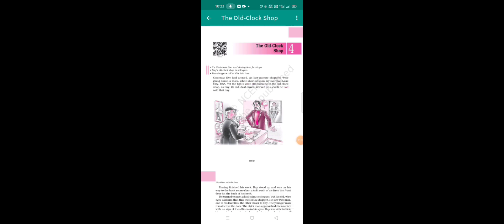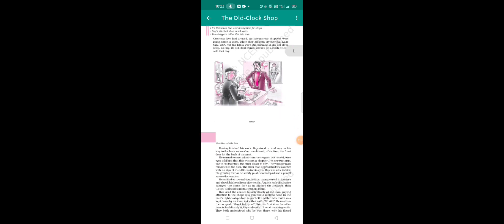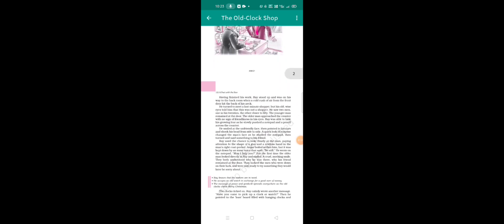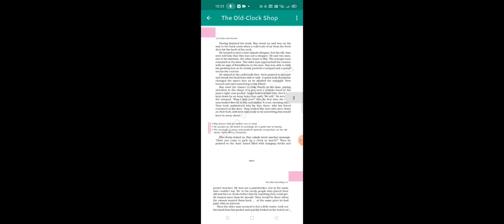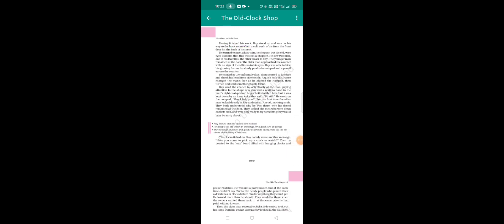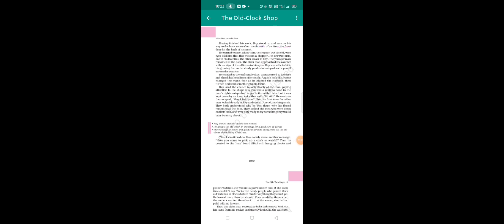The lights were still burning in the old clock shop as Ray, its old owner, worked on a clock he had sold. Ray stood up and was on his way to the back room when a cold rush of air from the front door hit the back of his neck. He turned to meet a last minute shopper.